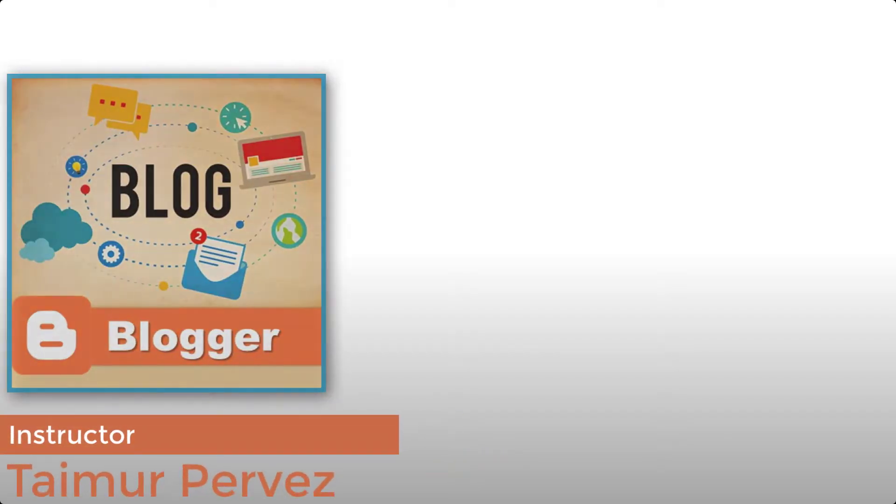Assalamualaikum. My name is Taimur Parviz and I welcome you to this training in Google Blogger.